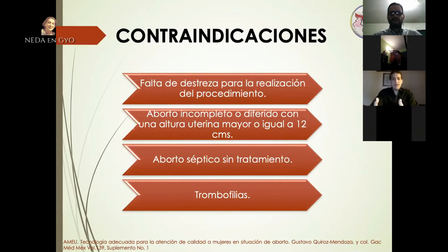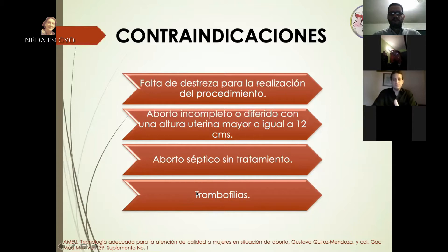En el caso de las trombofilias, también está contraindicado en aquellas pacientes que tengan una alteración de la coagulación, porque vamos a tener una pérdida hemática importante.